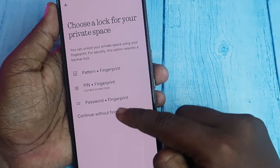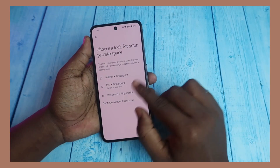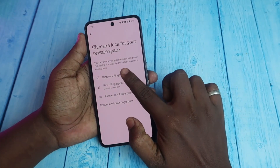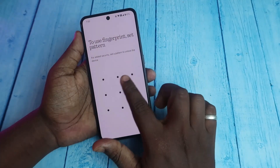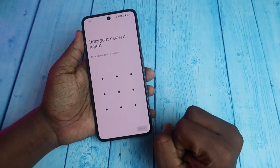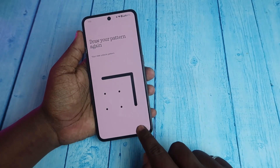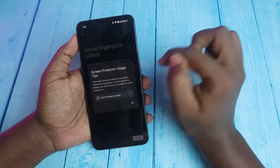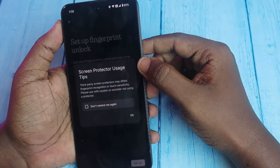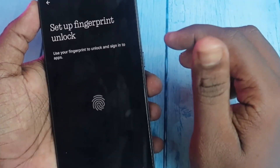You can also continue without fingerprint. I'm going to use pattern plus fingerprint, so I'm drawing this shape and clicking Next, then entering the pattern again and clicking Confirm. It shows a screen protector usage notice — just click OK — and now click on Setup Fingerprint.